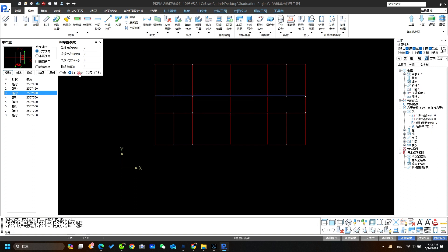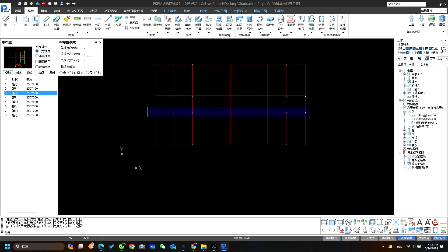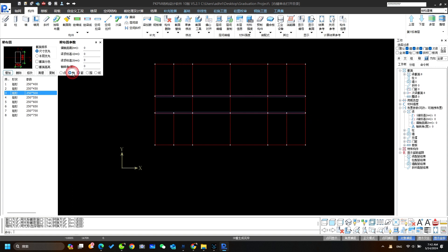And this can put the beam by selecting the nodes like this. We use this where beams are required in selective way. Now we use this option to save time.